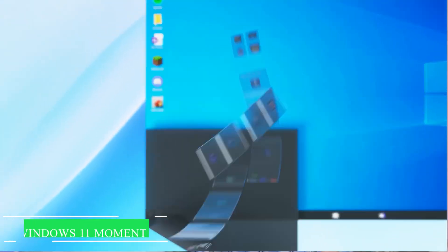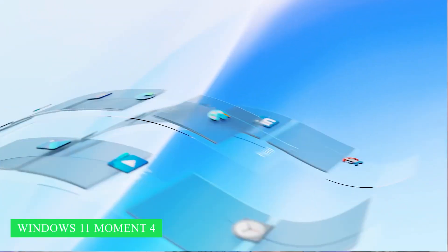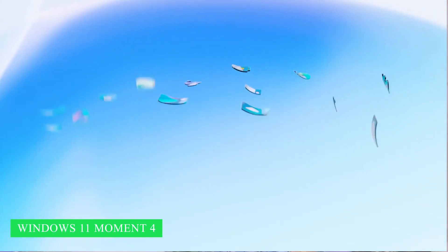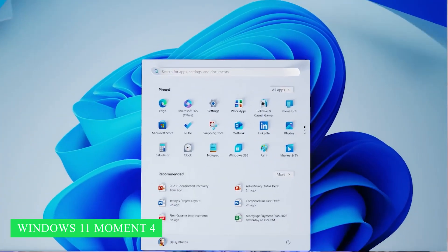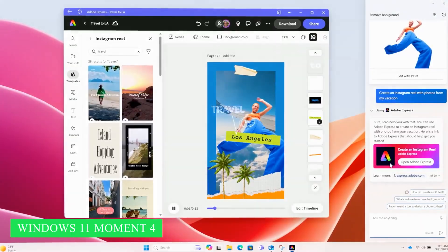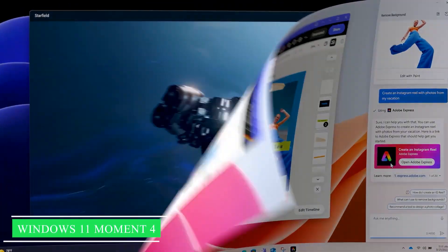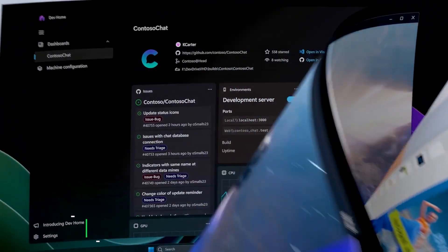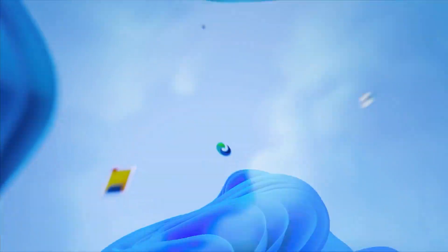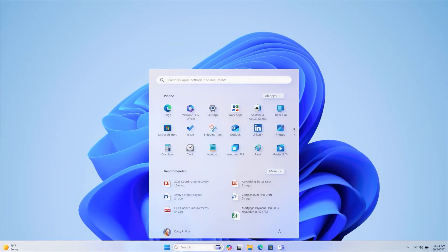Hey there Windows enthusiasts! Today I have some exciting news to share with you. The highly anticipated Windows 11 Moment 4 for 2023 has just dropped, packed with a ton of amazing new features. In this video, we are going to dive deep into the new cool additions and changes of Windows 11 2023 update. So stick around and let's explore the new features together.